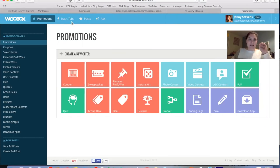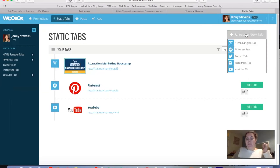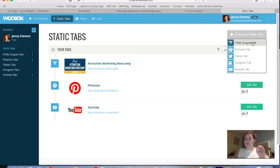When you click on 'Static Tabs,' it's really straightforward and simple. Here are the three tabs I've set up — YouTube, Pinterest, and my custom one. To create a new tab, just click 'Create New Tab' and you can see the different options: YouTube, Instagram, Twitter, Pinterest, and then the HTML fan gate tab which is the custom option.